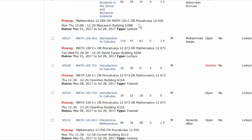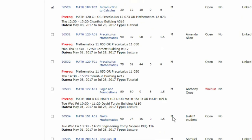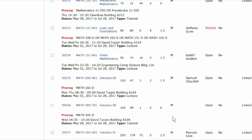This view also shows whether a lecture section is linked to a lab or a tutorial. Refer to your course list and use the CRN to select the right course sections. We need to select both a lecture and a tutorial, because the sections are linked.